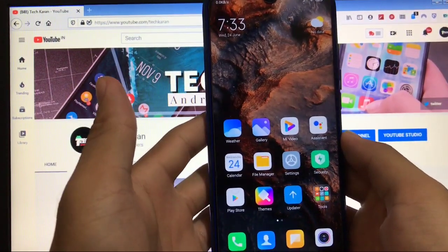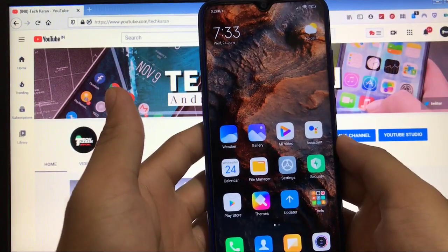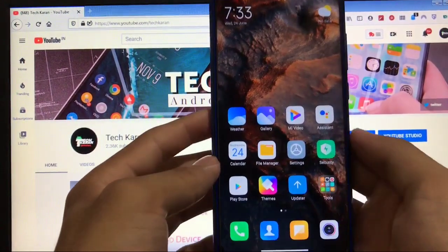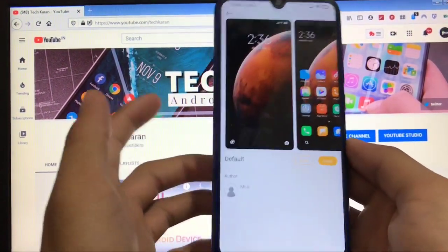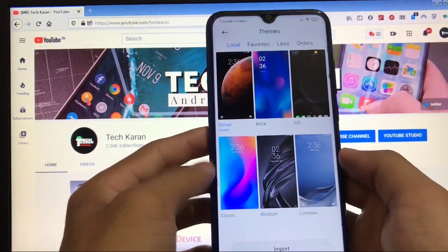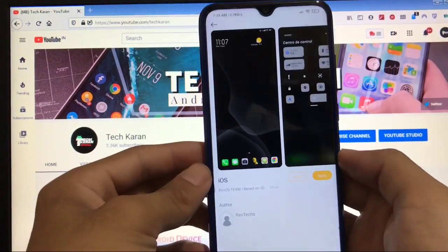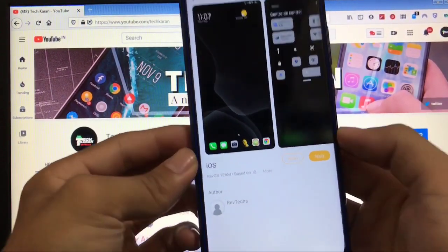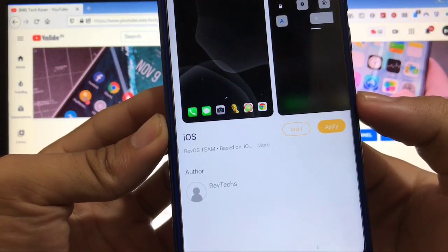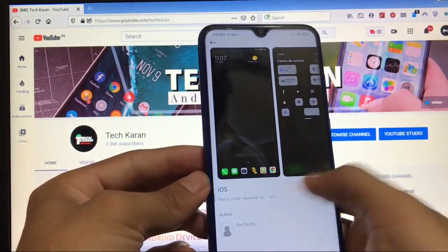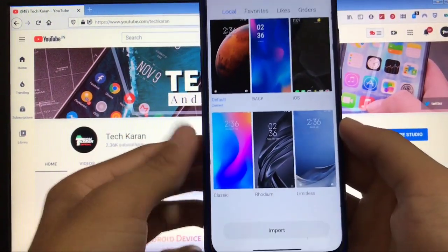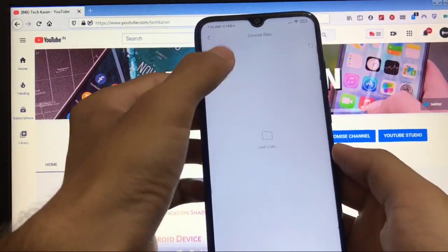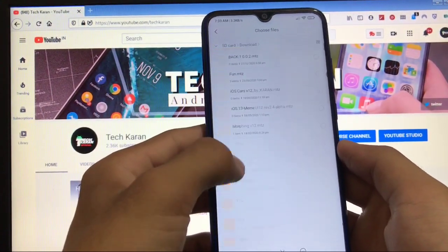You got the Magisk manager has safety net passed. These two things matter a lot and both things are in a positive way. You got super wallpaper pre-installed which you might have to delete because you have a lot of lags. Talking about the theme, you got the iOS theme pre-installed. As you can see, iOS by Rev OS theme, this theme is pre-installed here.